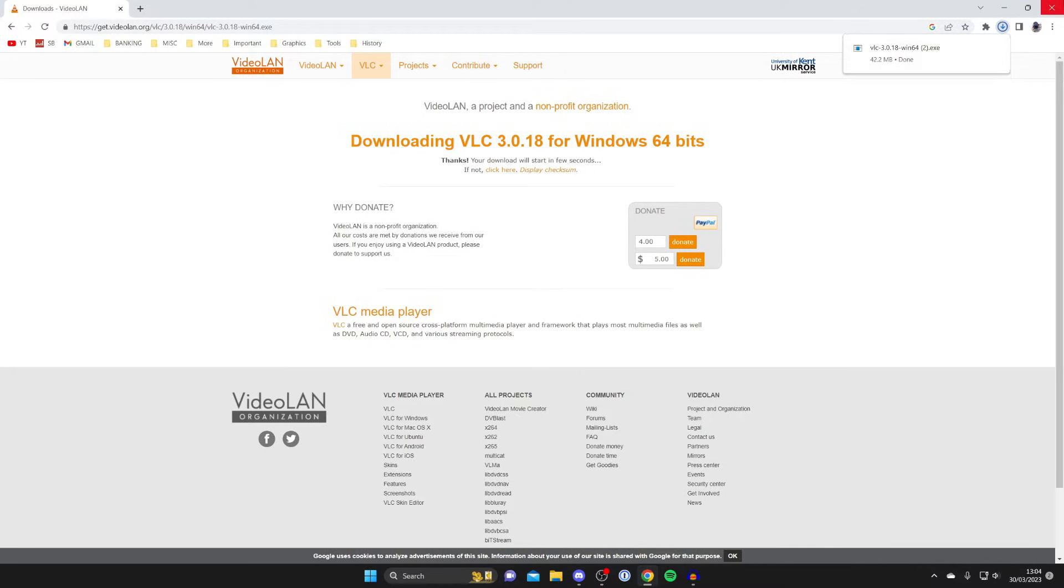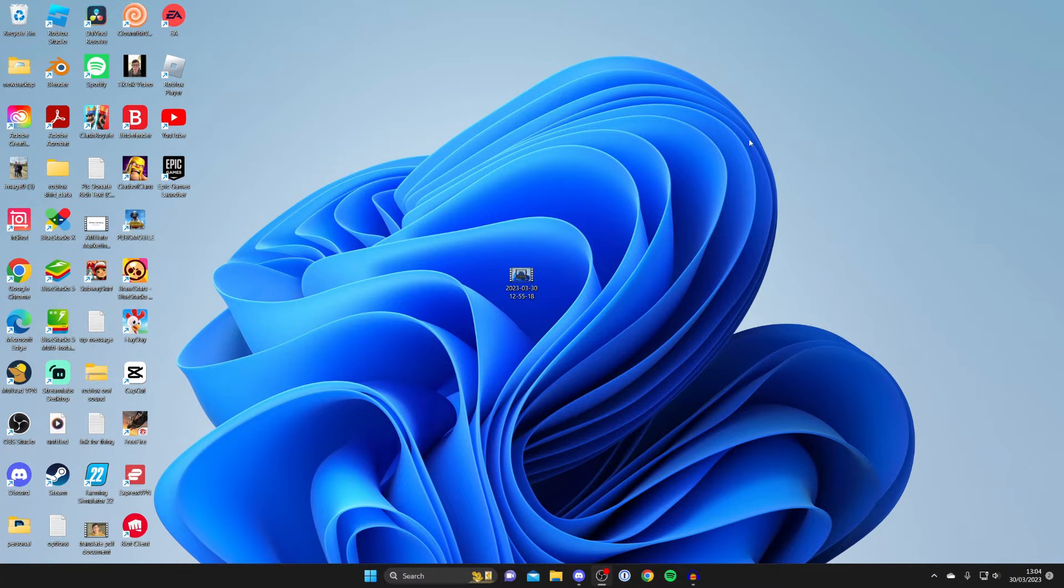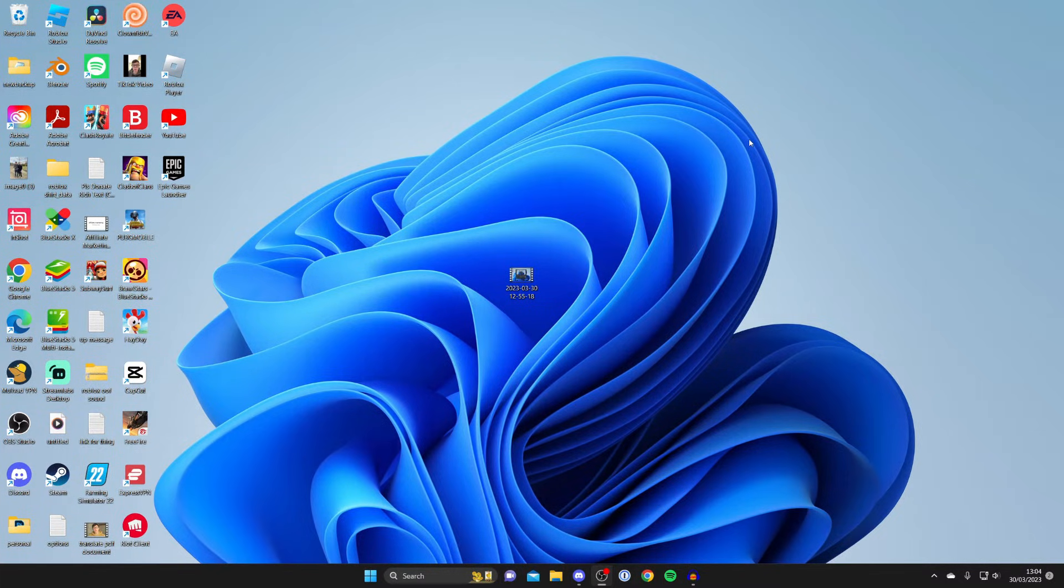Go and open it up there and then install it. I'm not going to show you how to do that as it's really straightforward. Then once you've installed it all you need to do is open it up.